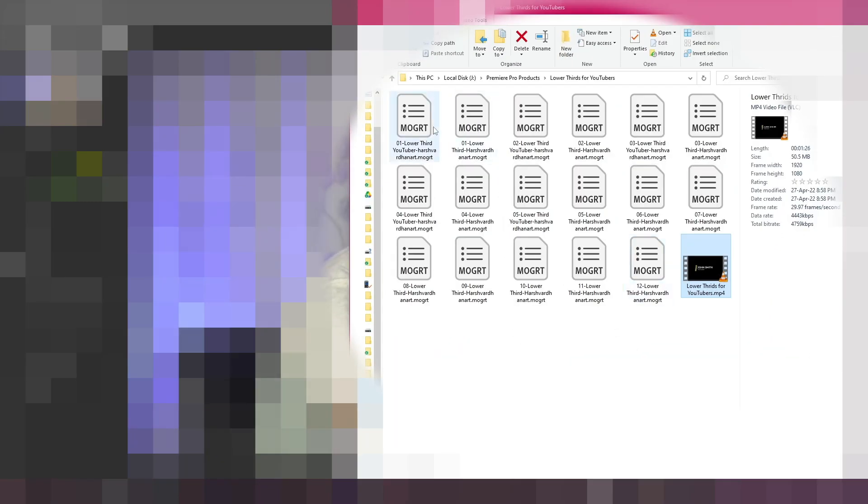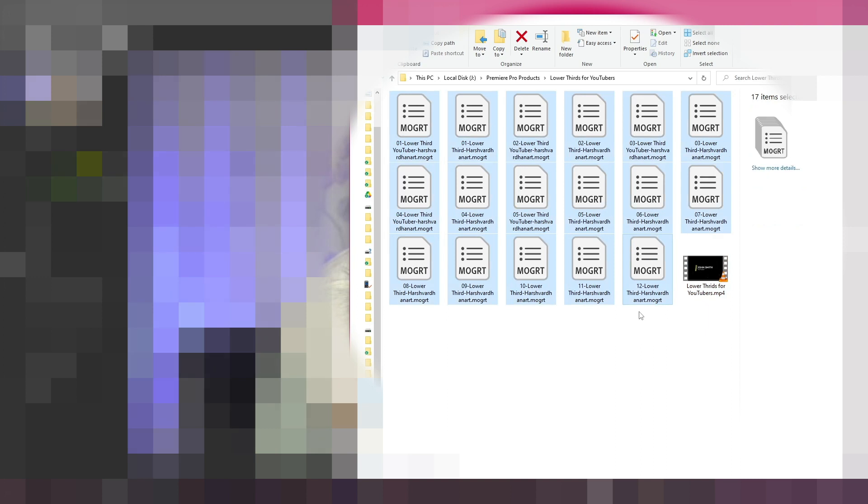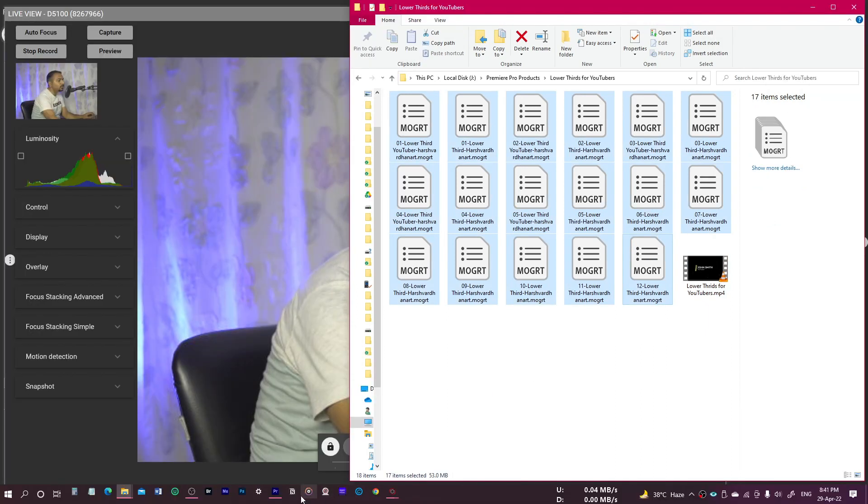This is the help file, so you can just go through this one. Obviously, this is the tutorial to help you learn how to use and install it. These are the Mogrt files which we need to install on Premiere Pro. Let's jump to Premiere Pro.